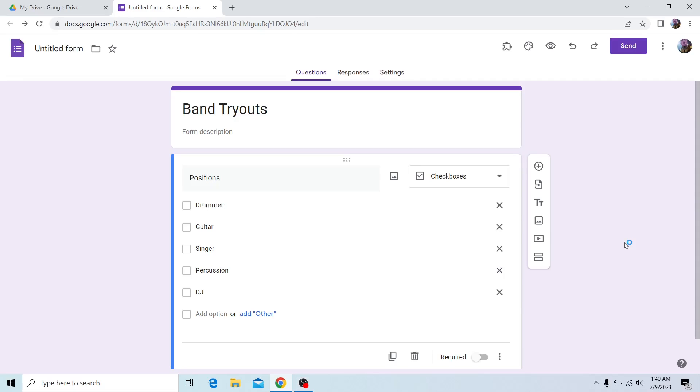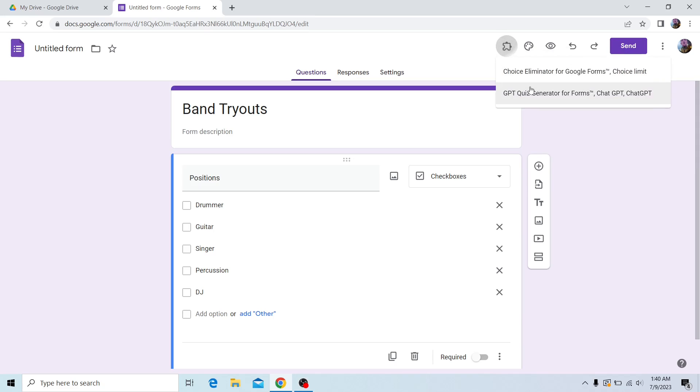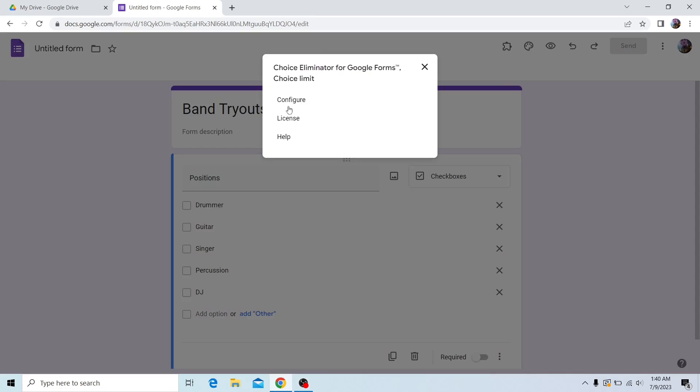Hello everyone, today I'll be showing you how to use our newest feature for Choice Eliminator for Google Forms. Starting off, you want to head to the add-ons and then click on Choice Eliminator for Google Forms.